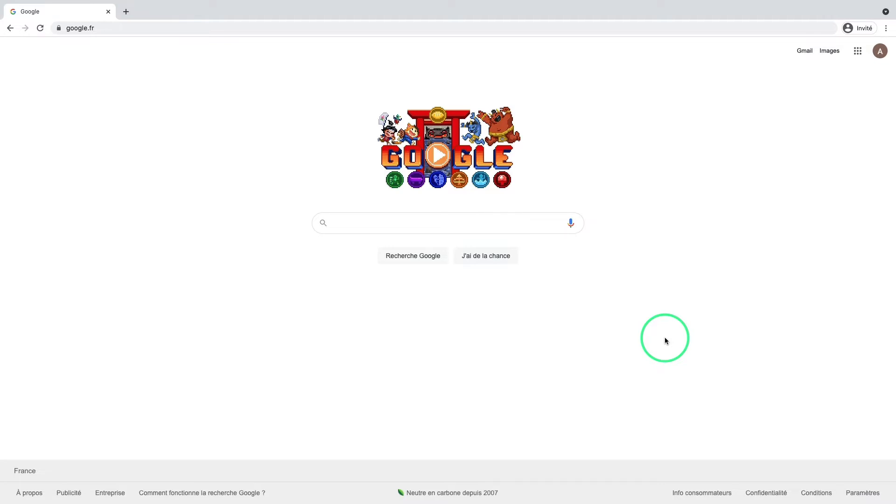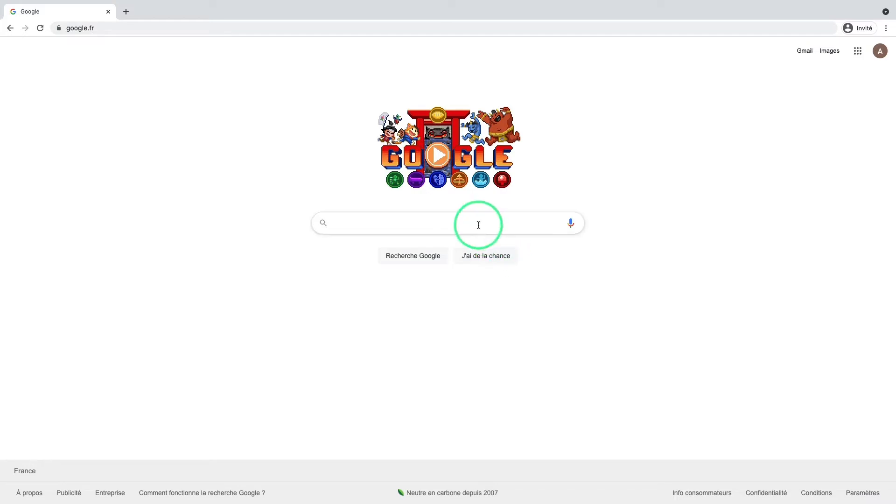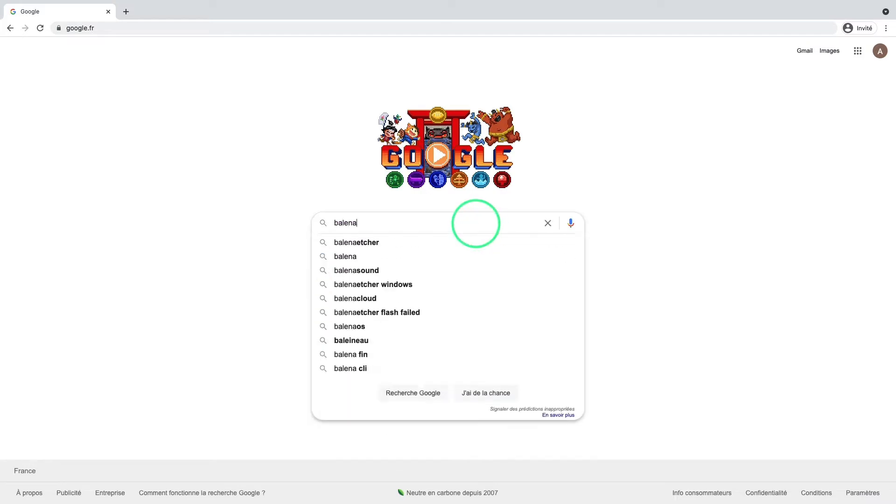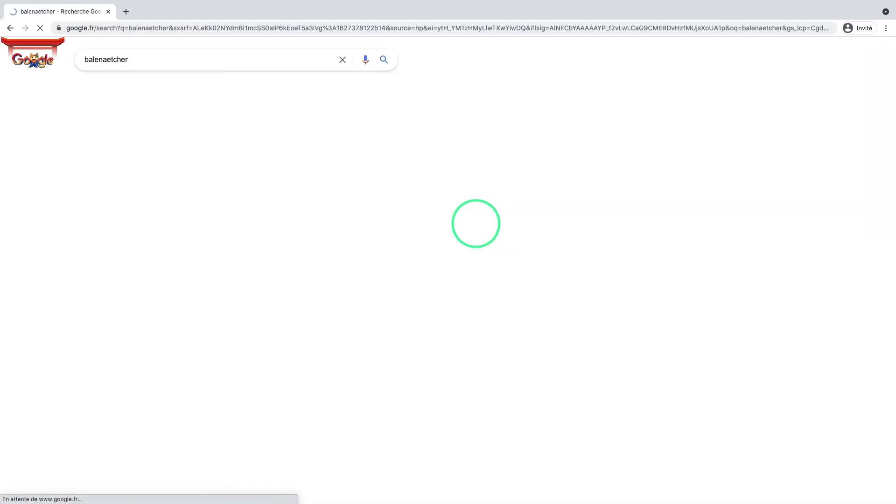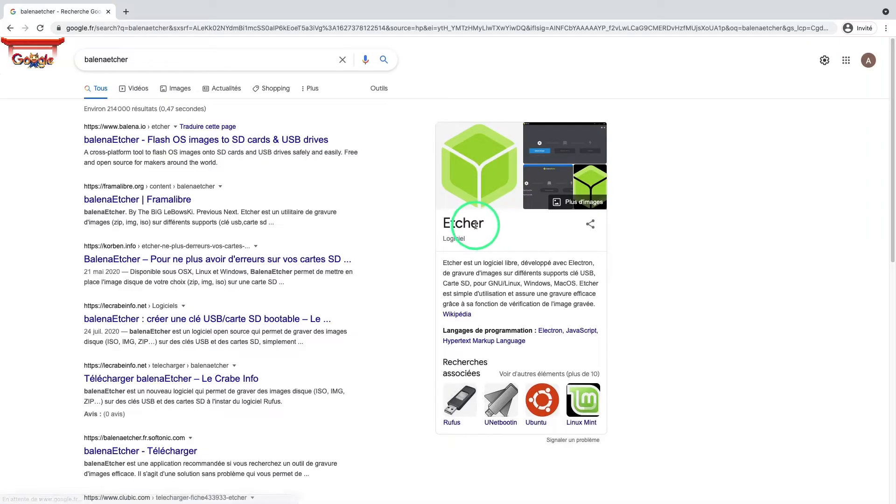To do so, we will use a free software called Balena Etcher, which allows to create bootable USB flash drives in an effortless way. A simple Google search for Balena Etcher allows us to find the official website from where we can download the software.